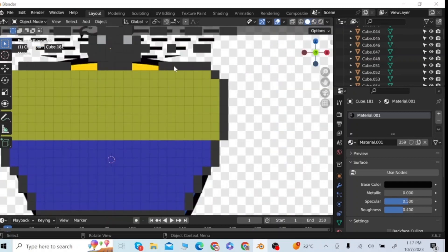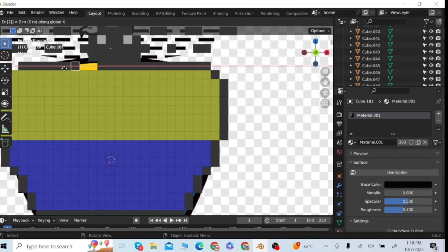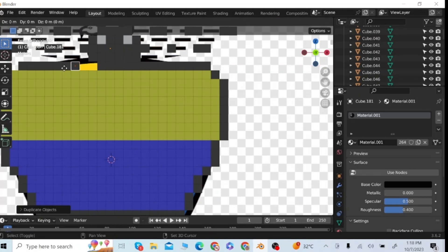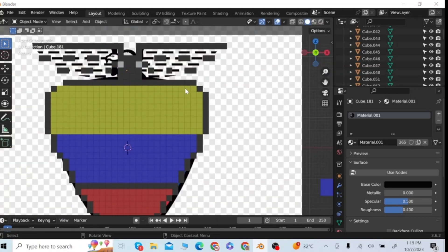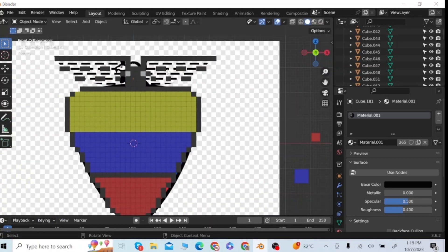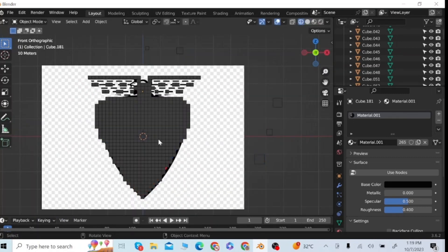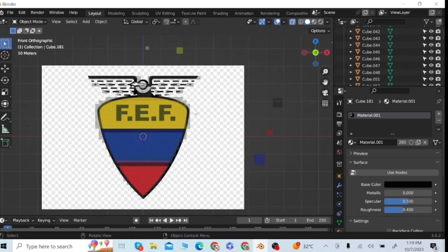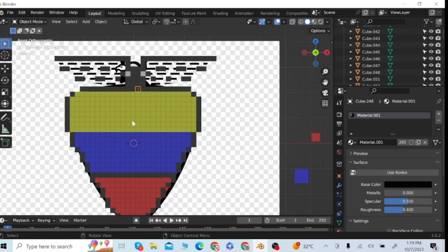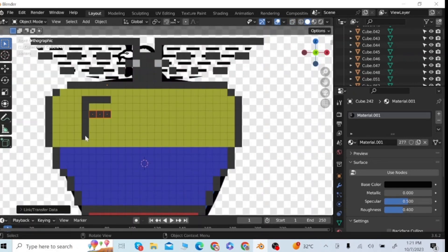This time I will make the black boundary and fill in some missing cubes of the boundary in black color. Select the cube, press Shift+D to duplicate and move them along the X-axis. After making the boundary in black color, now I'm going to write FEF letters in black color on the surface.